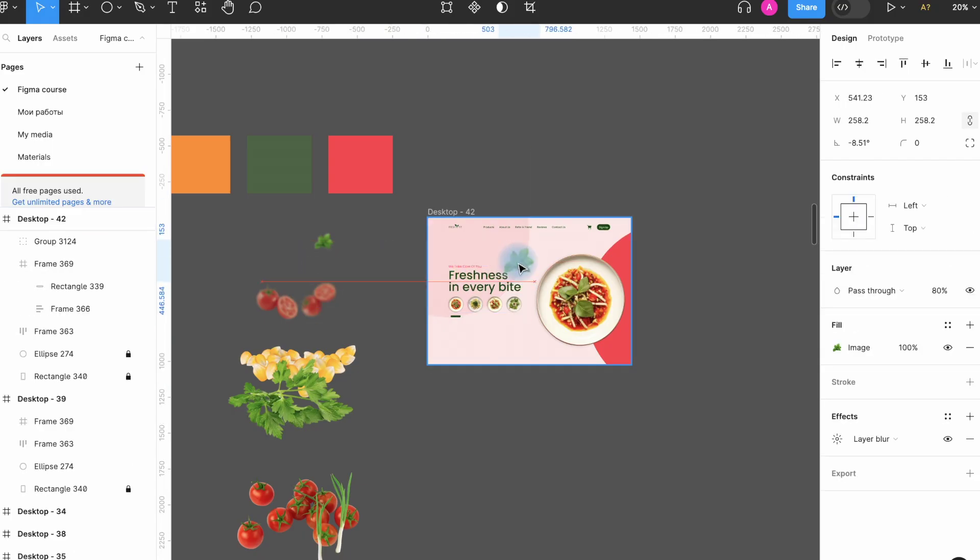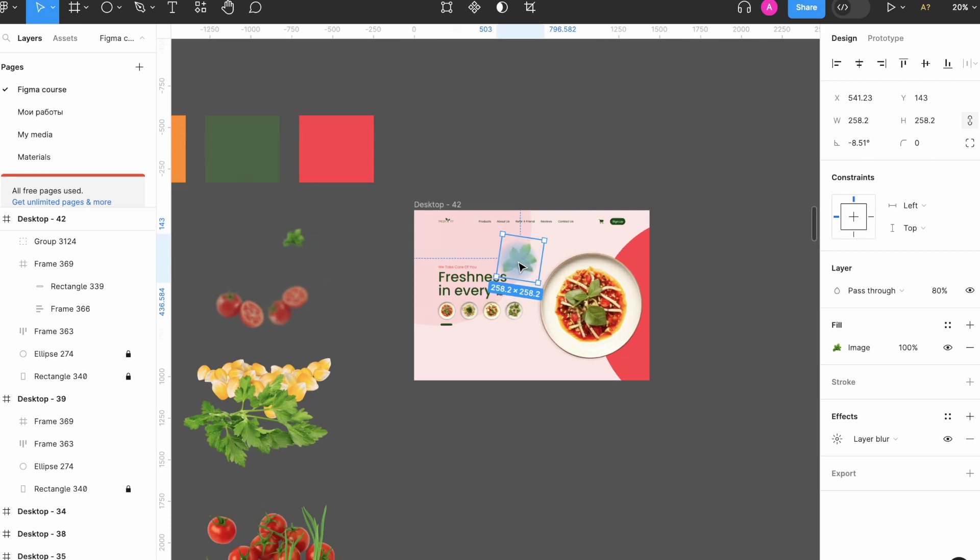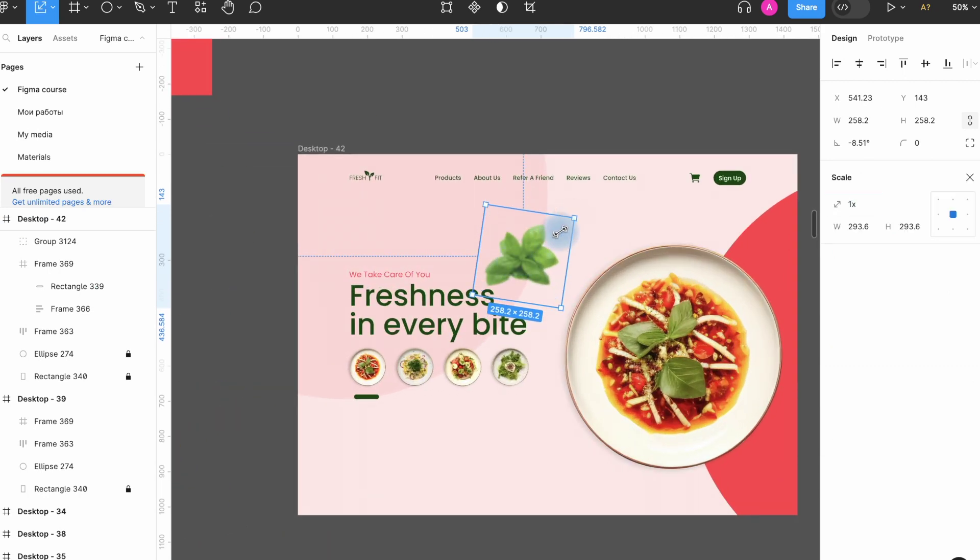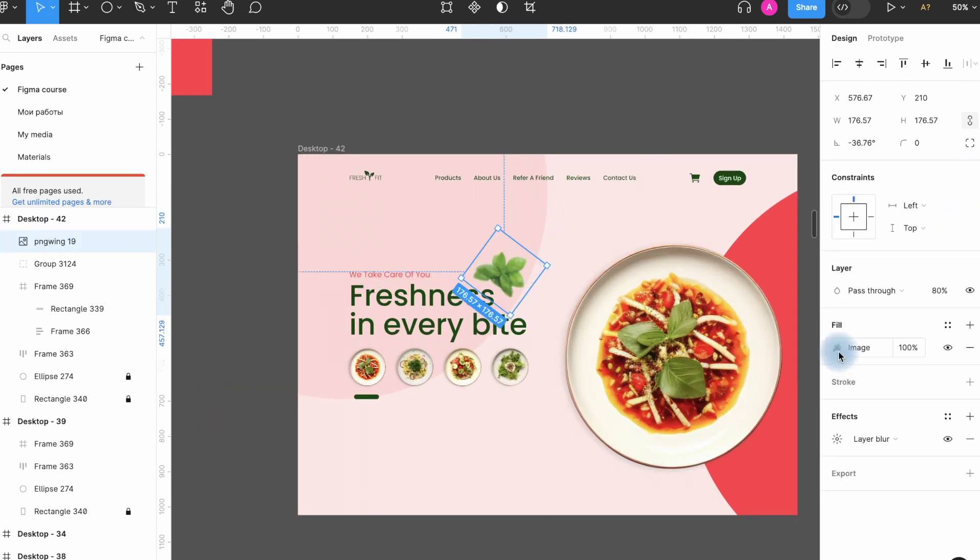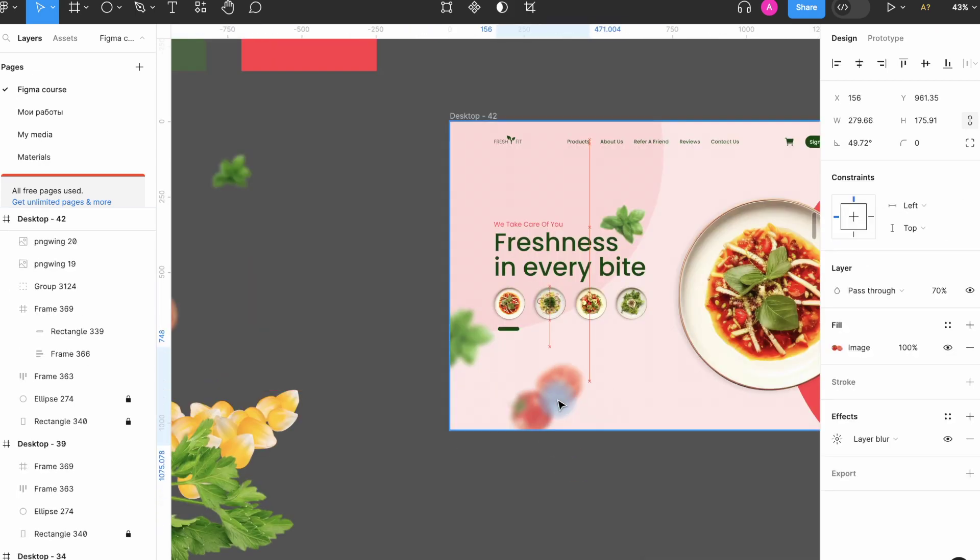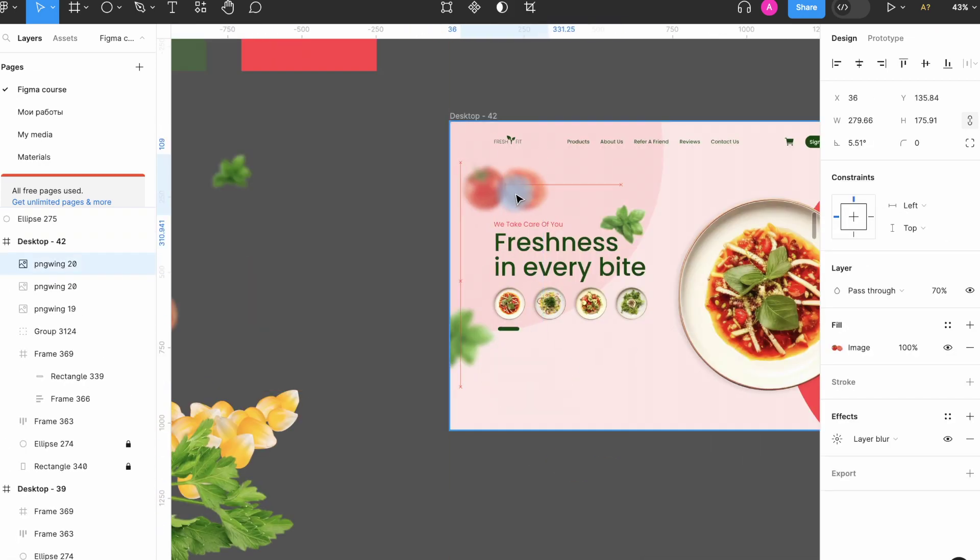Next, let's diversify our background and add these elements. I make different blur and transparency to make the picture look more volumetric.